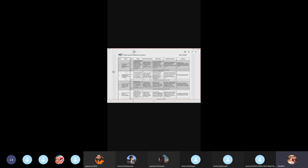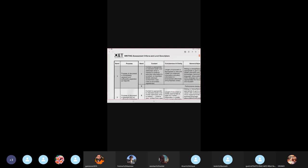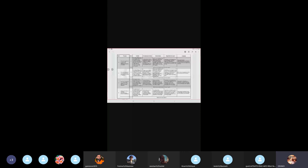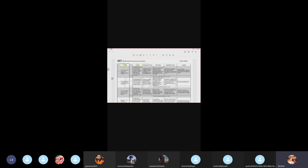So what we're going to do right now is first start with the writing assessment criteria. There are six writing criteria for OET writing that you need to understand. The first one is purpose. The second one is content. The third one is conciseness and clarity, then genre and style, organization, and layout. These are the six criteria of OET writing that you need to understand.